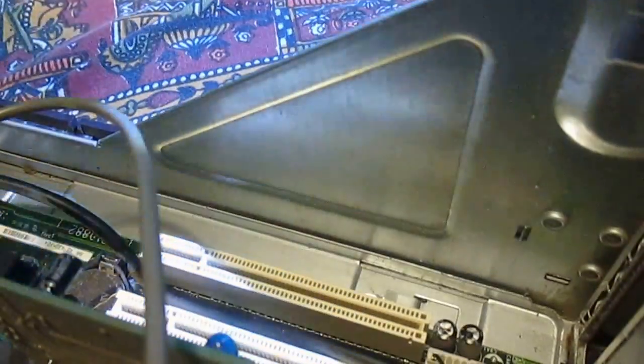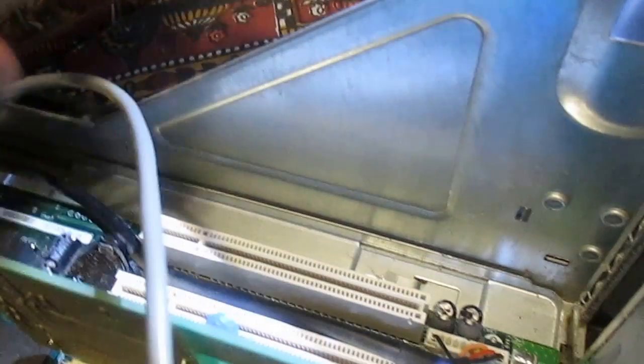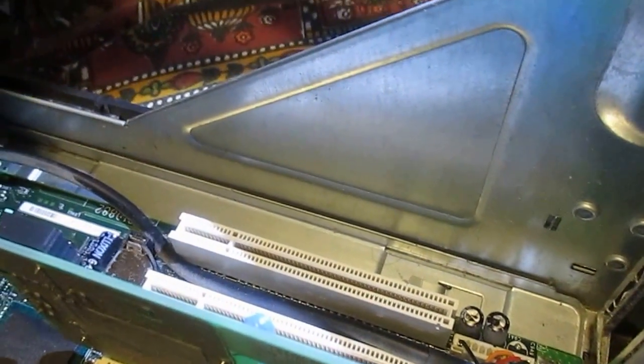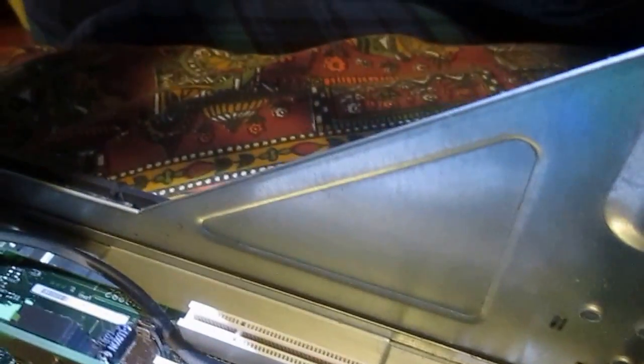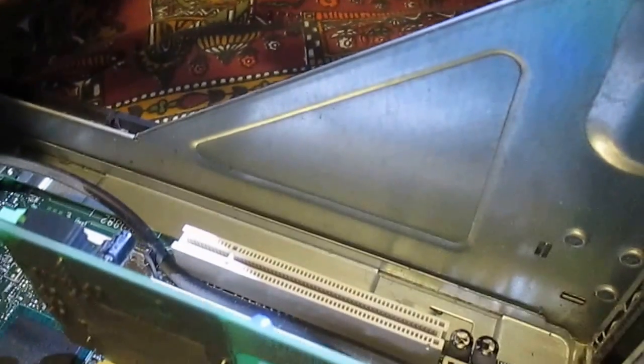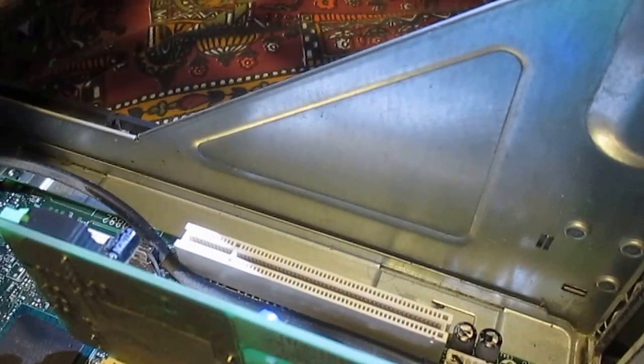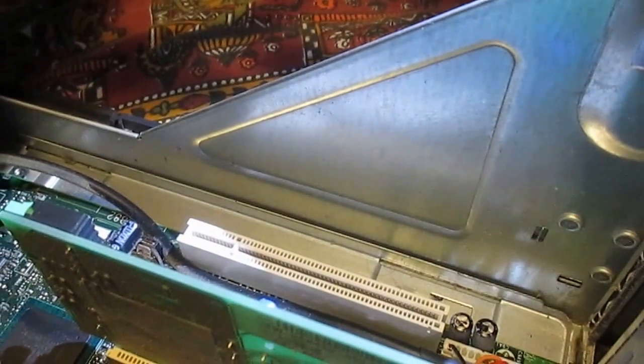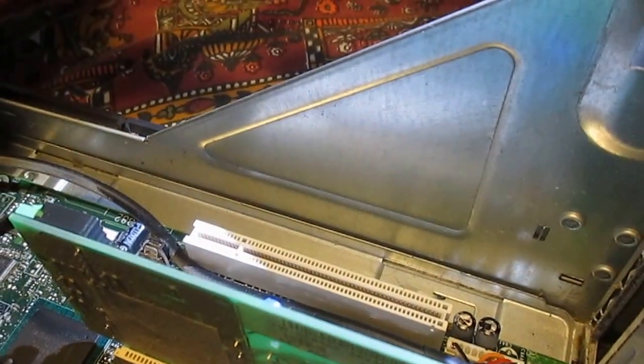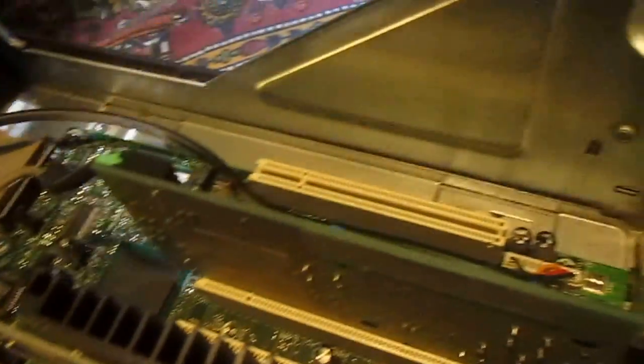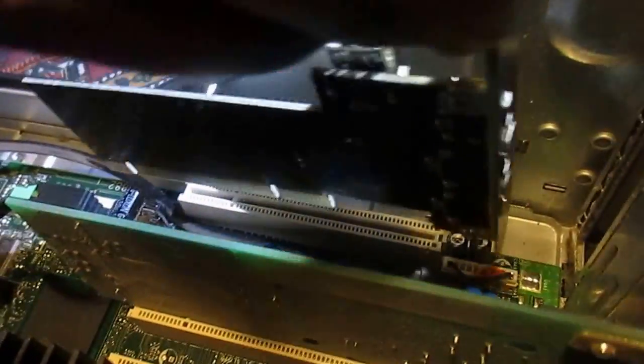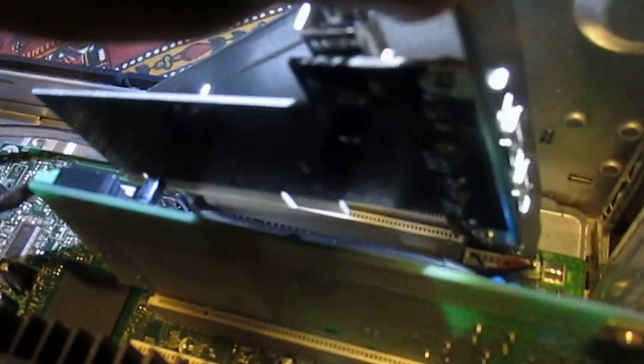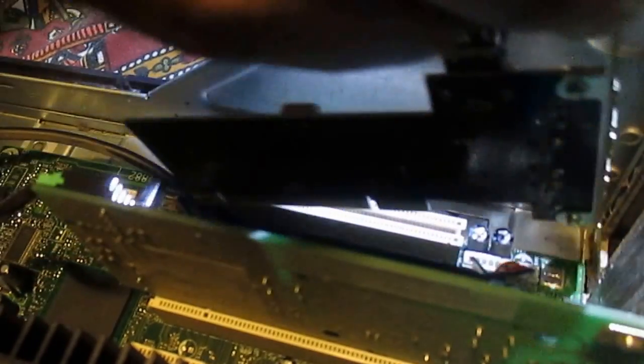And carefully, let me move that wire out of the way. Carefully put the card in the slot.